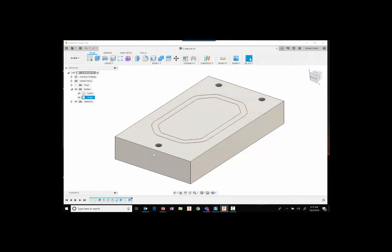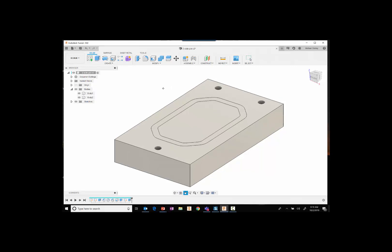Two of these holes are only going to be used for the pins. So let's take a look at our machining operations.